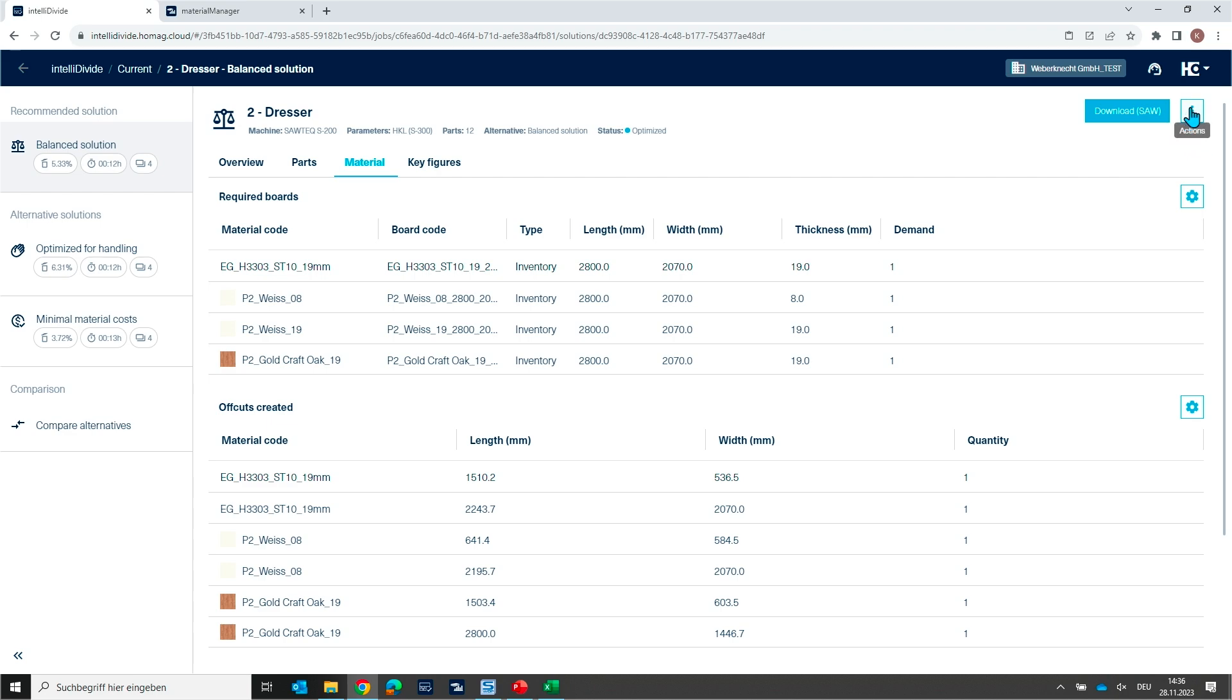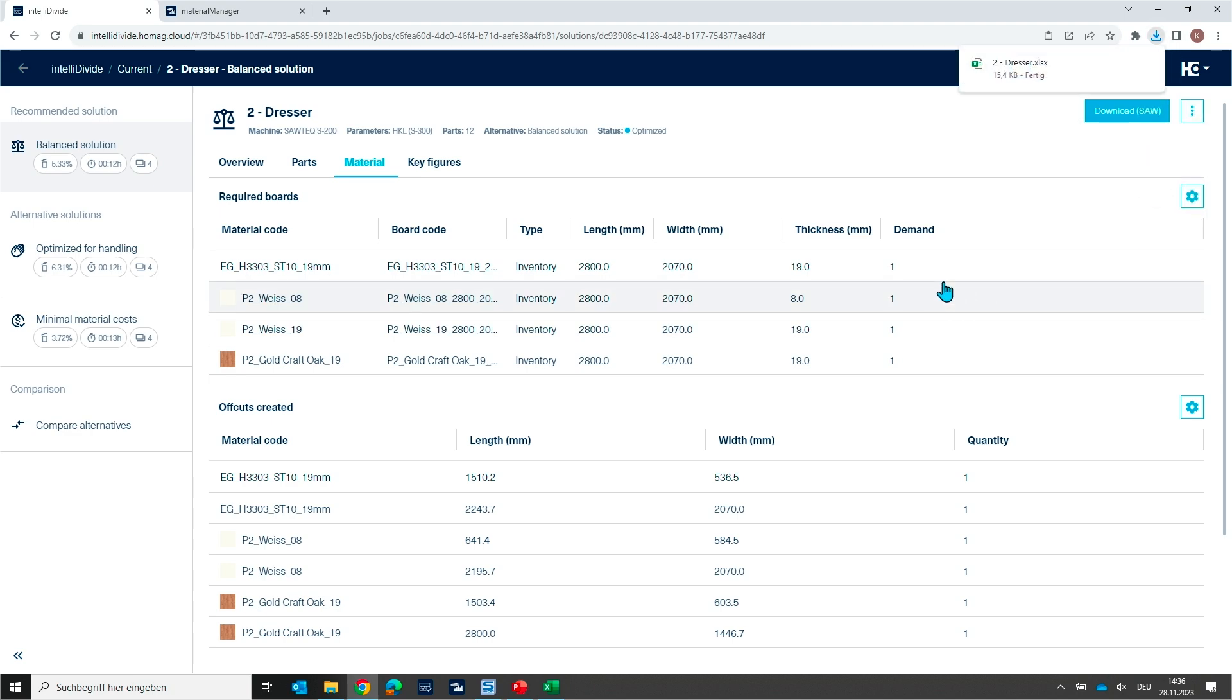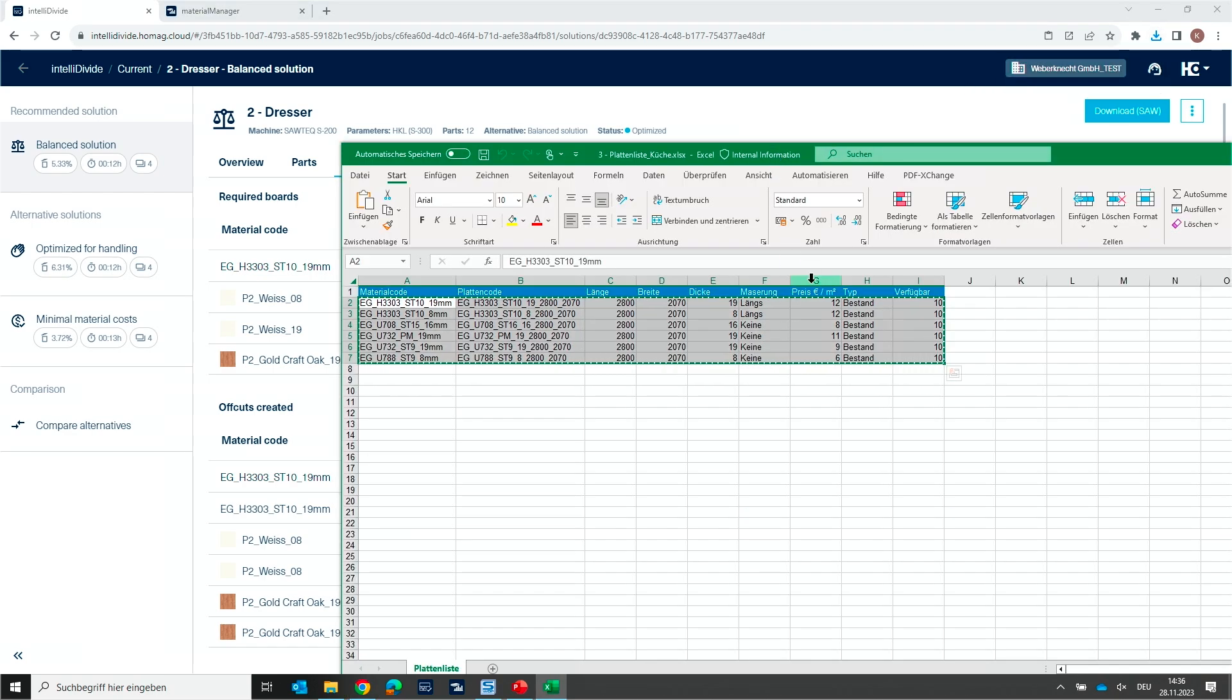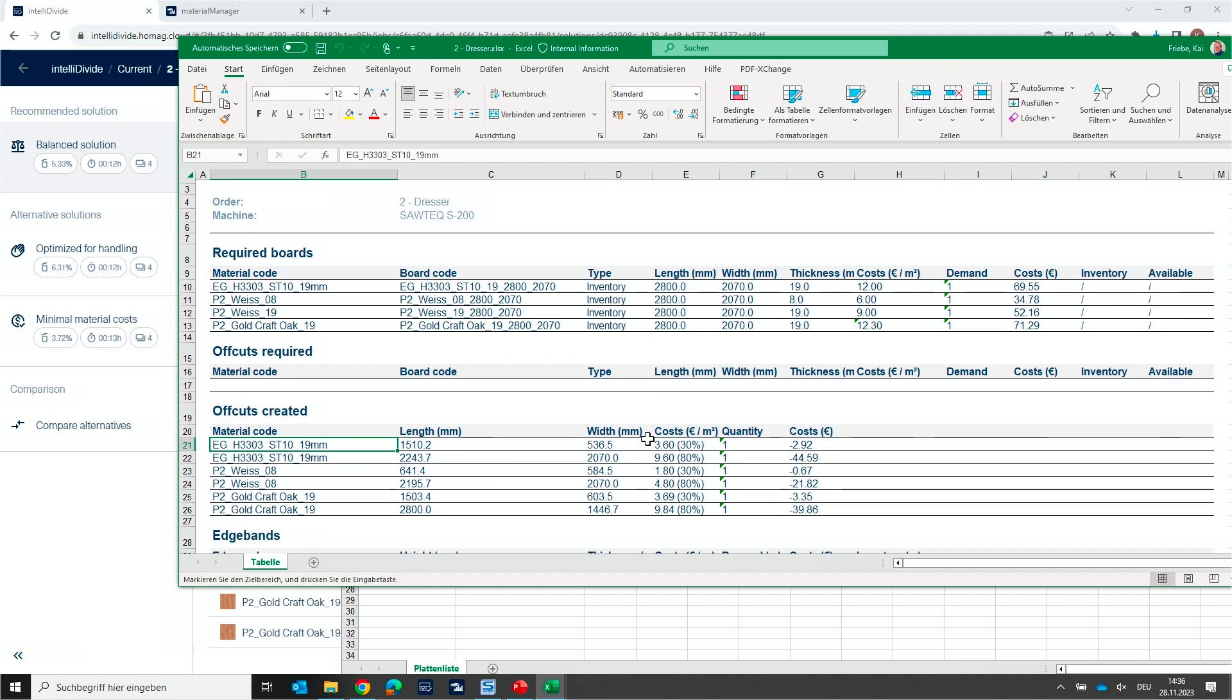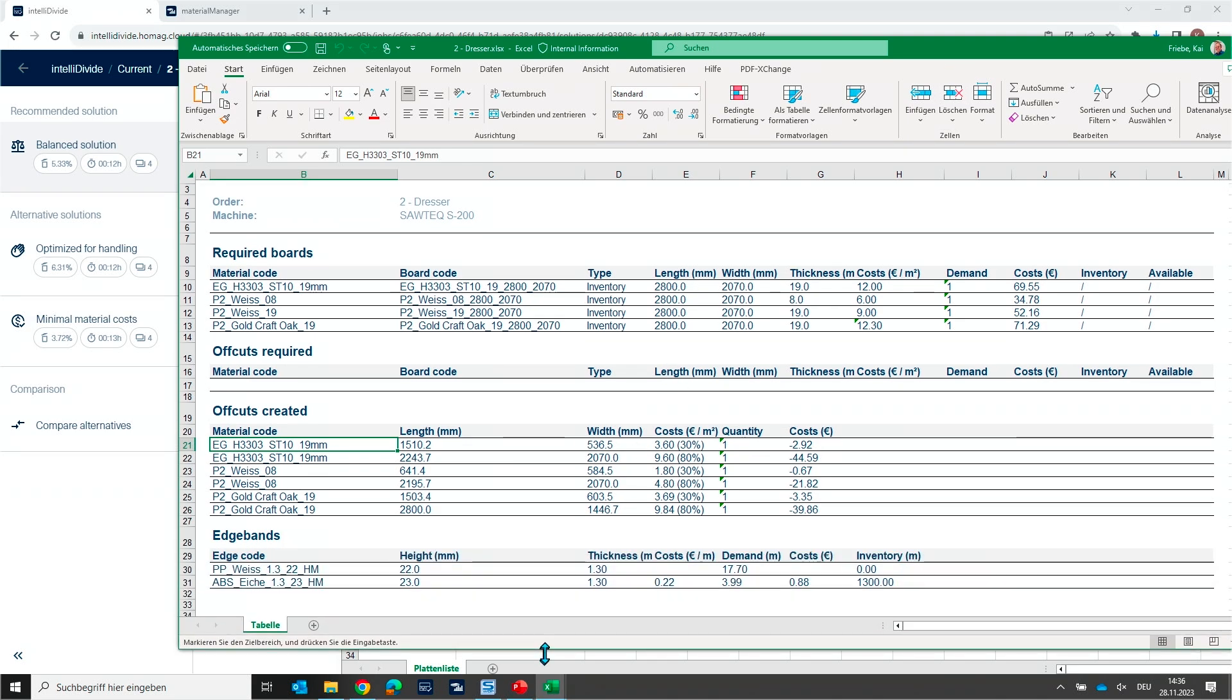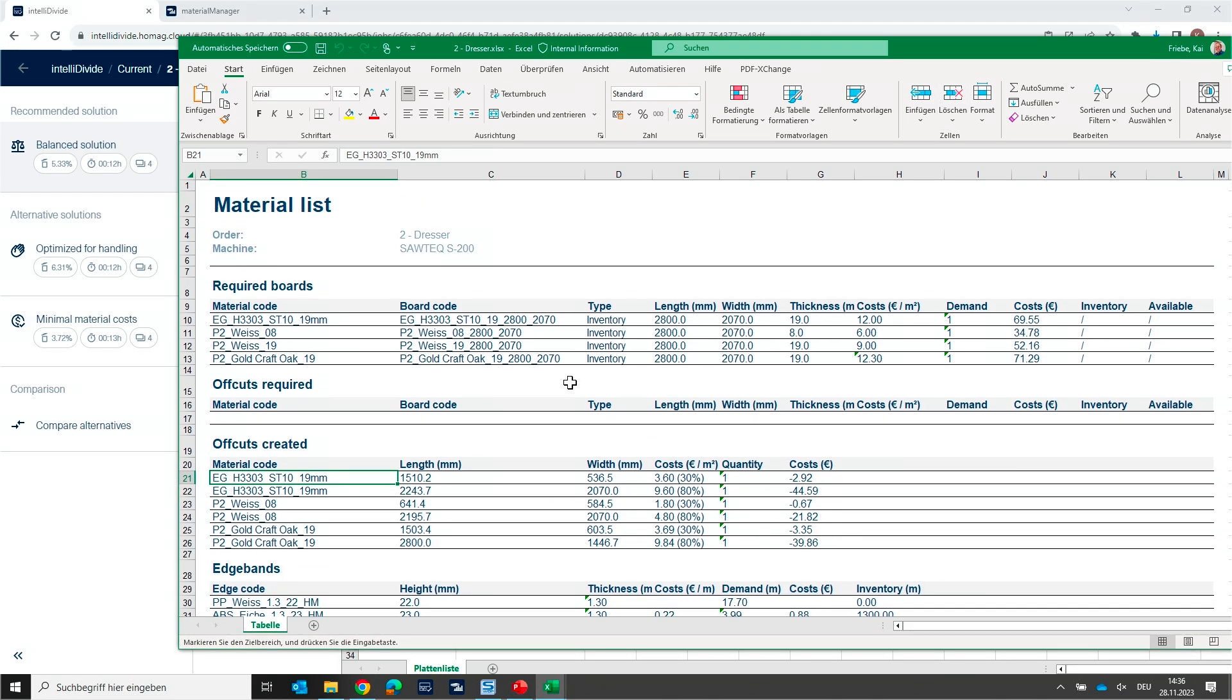Then in addition there is a possibility to download the material requirement. So some customers they want to get this as a separate file. Looks like that. And this Excel file can now be sent maybe to the supplier, to the board supplier from the customer, and then they can reorder very easily the material for this job.